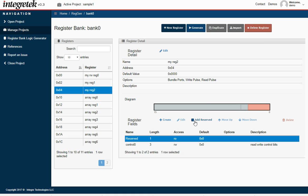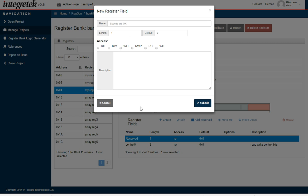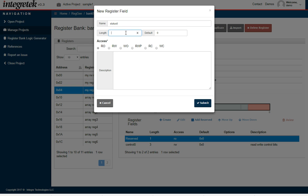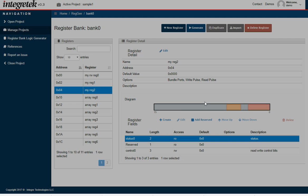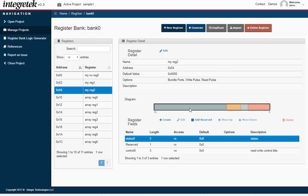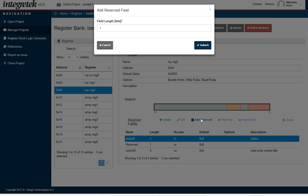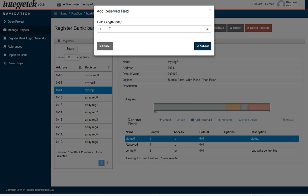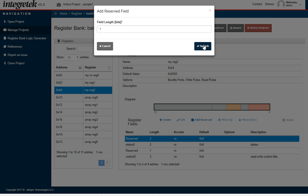I'm going to add another field and make this one a read-only field. Call it status 0, just for some read-only status bits. We'll make it 2 bits and just say status. I'm going to fill out that nibble again by adding more reserve bits. This time I need 2 more to fill in to the end of the nibble.